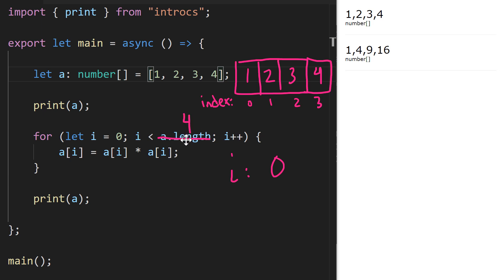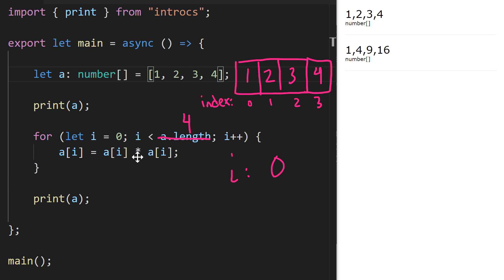We're going to loop while `i` is less than the length of `a`. `a`'s length is 4 because we initialized it with four elements. This `length` property always tells us how many elements an array has. By writing our loop so that `i` starts from zero and is less than the array's length, we ensure that every single index in the array is going to be visited.